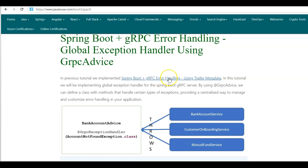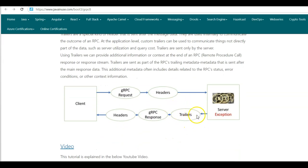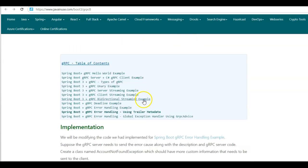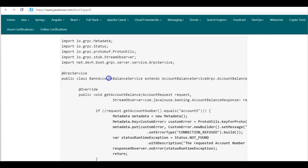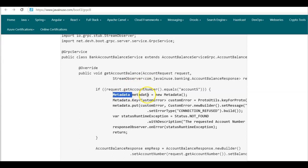In the previous tutorial we implemented Spring Boot gRPC error handling using trailer metadata. In that tutorial we saw that if you want to pass some additional gRPC error handling information, then the server puts it into something known as gRPC trailers, and then this is sent to the client. At the gRPC server end we had implemented a service named BankAccountBalanceService. In this service we simulated a scenario where for a particular account number we are not able to fetch the account balance information — this could be due to any reason such as a networking issue or a database being down. In such a scenario we need to pass this error information back to the client, which is where we made use of trailer metadata, storing this error information in trailer metadata and returning it to the client.